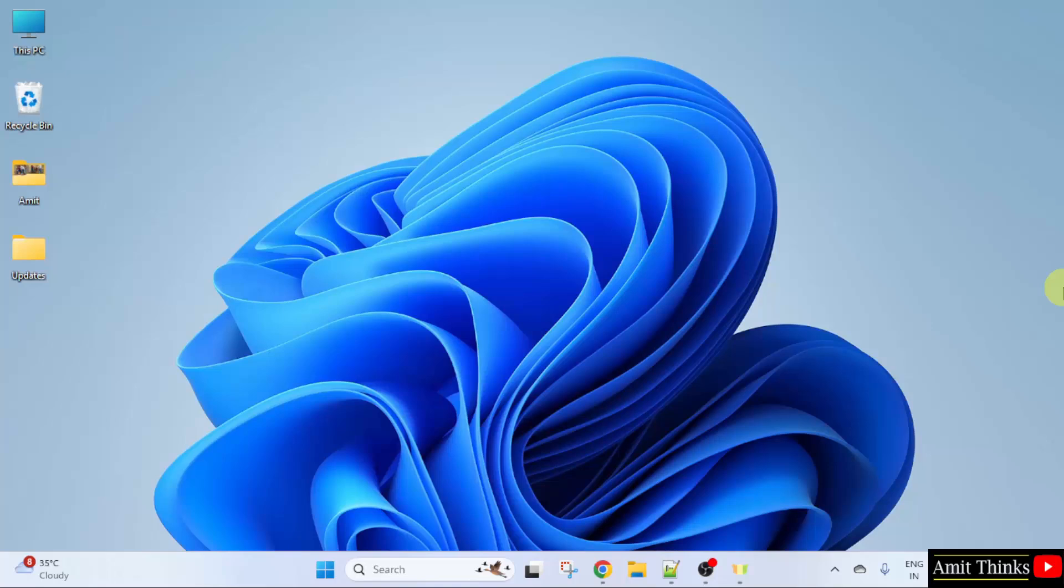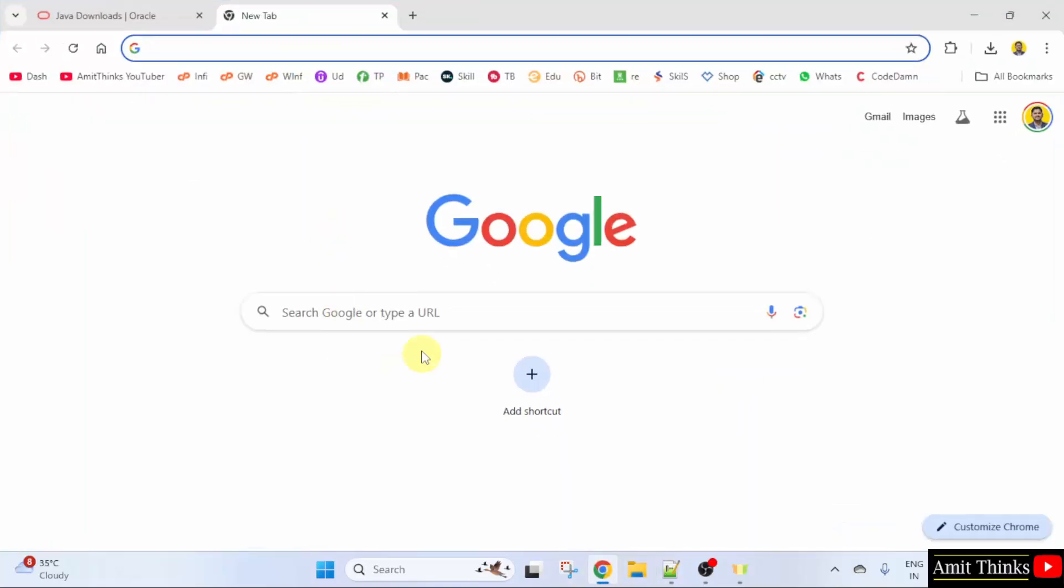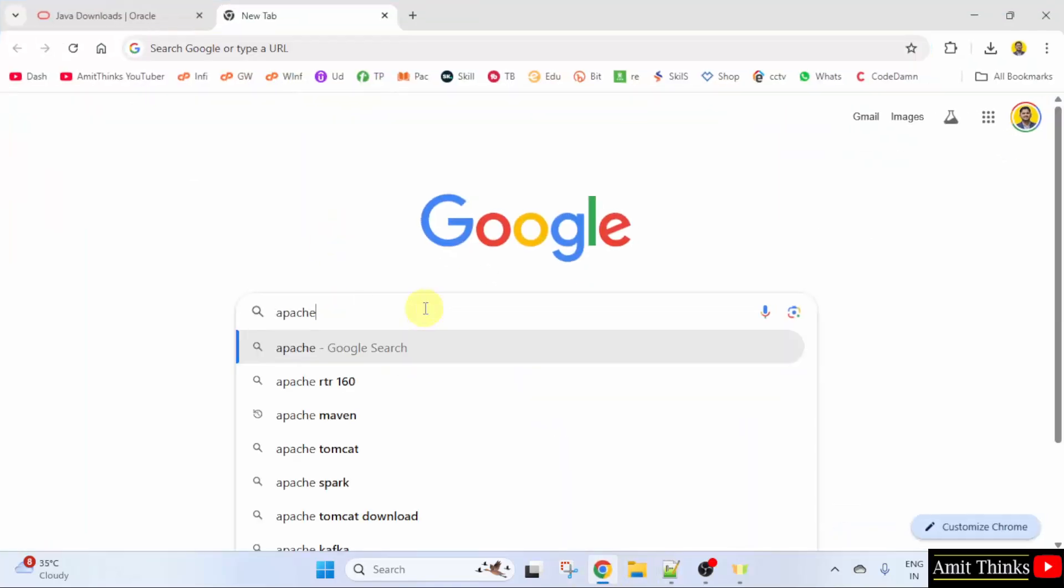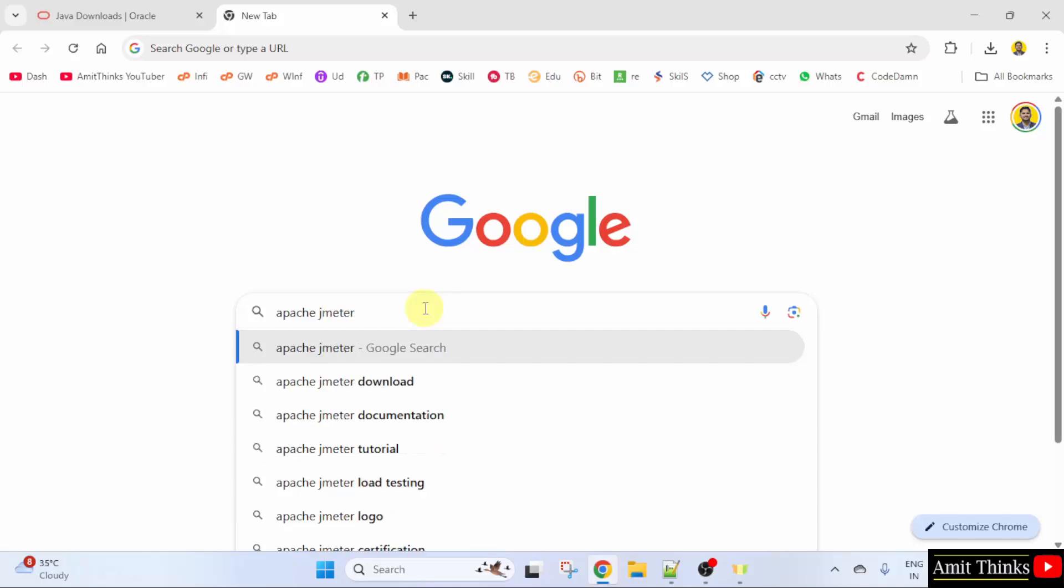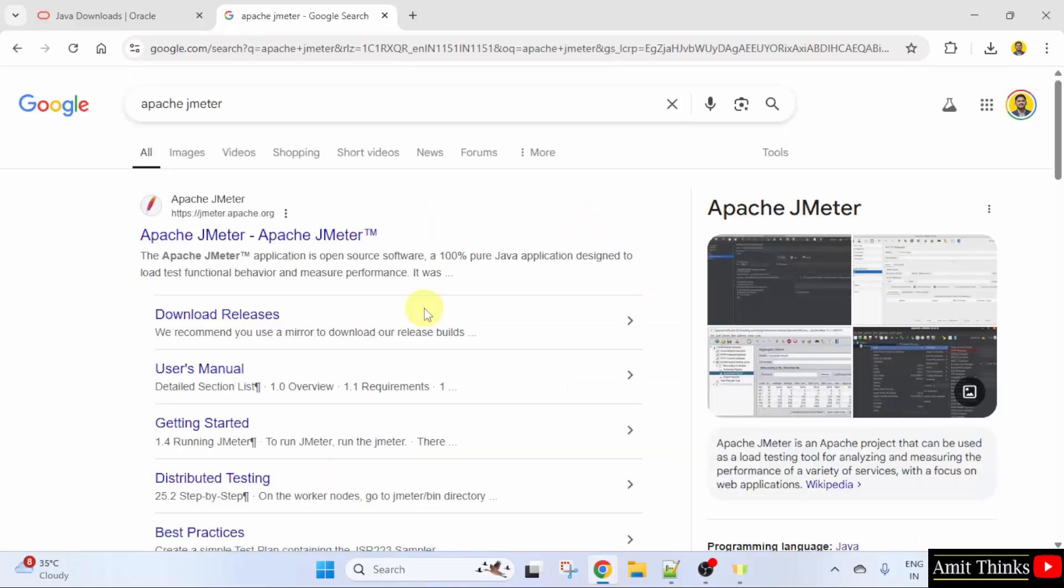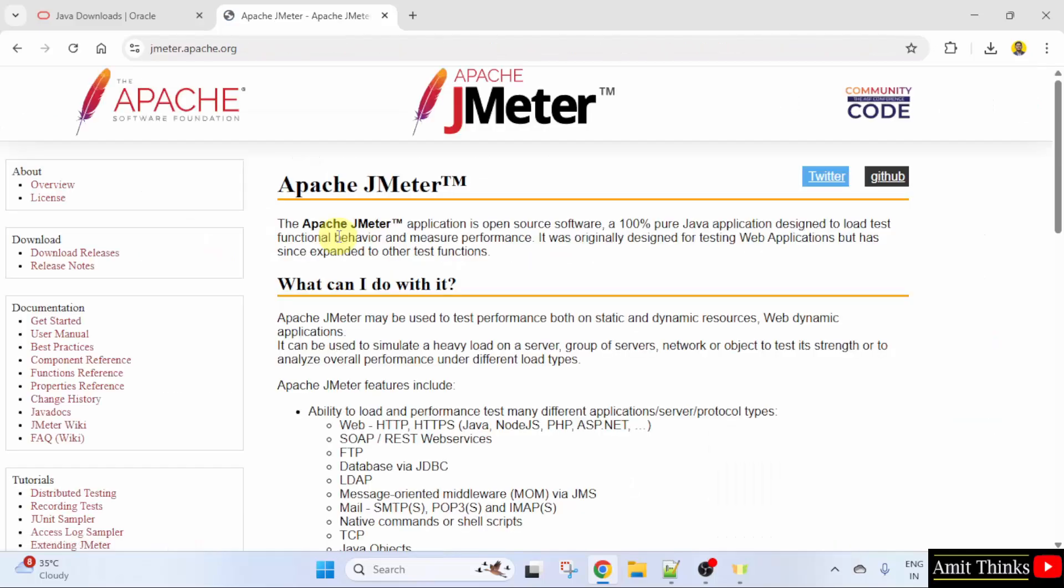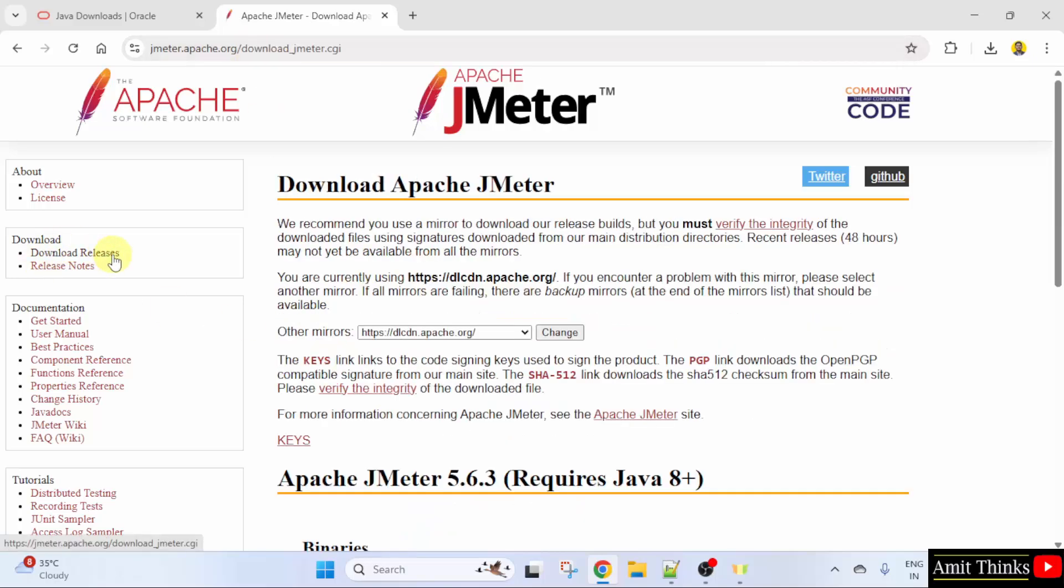Now, let us go to the web browser and install Apache JMeter. On Google type Apache JMeter and press enter. The official website is visible. Click on it. Here is the official website jmeter.apache.org. Click download releases.